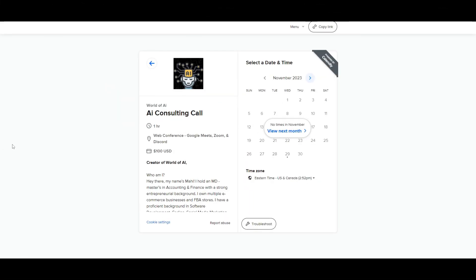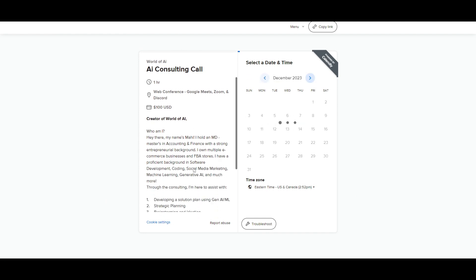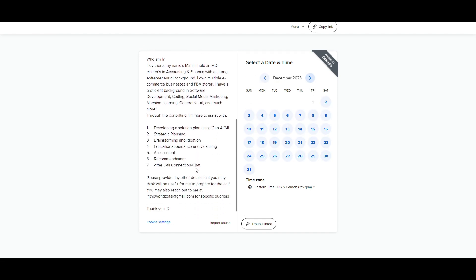If you would like to book a one-on-one with me where you can access my consulting services, where I can help you grow your business, or basically give you a lot of different types of solutions with AI, definitely take a look at the calendar link in the description below.